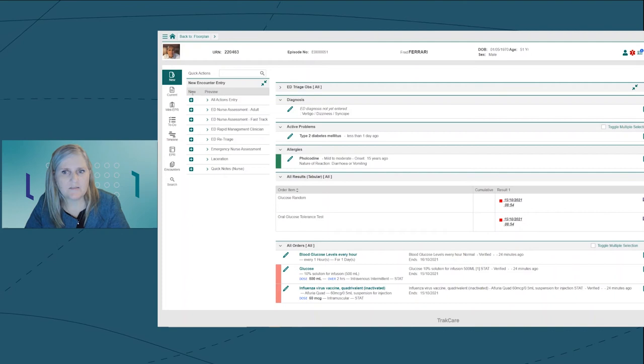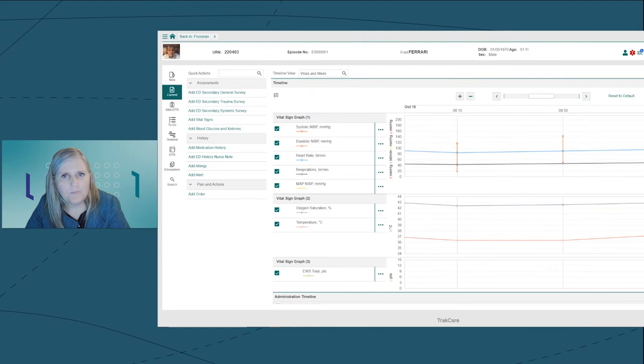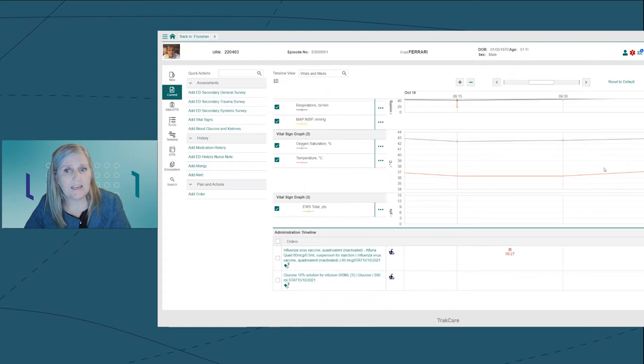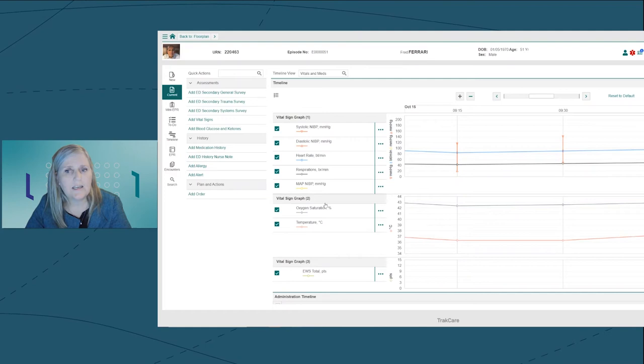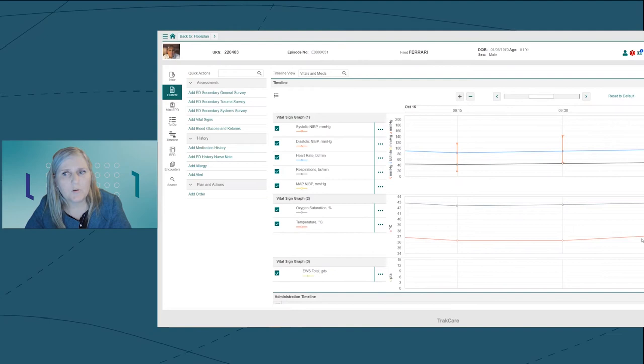I want to review Fred's observations and medications using the clinical timeline. The clinical timeline is a time based display where clinicians can see data plotted on charts such as observations alongside medications or other tasks. As you can see, I can access the clinical timeline from within the encounter record itself.